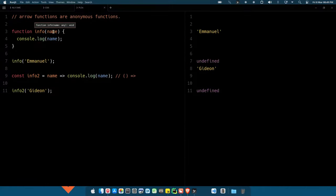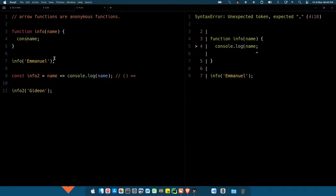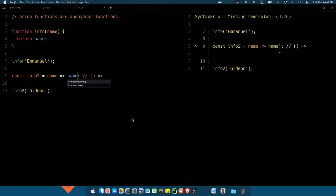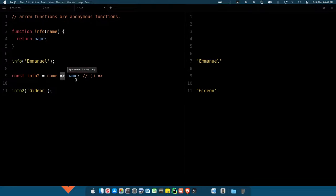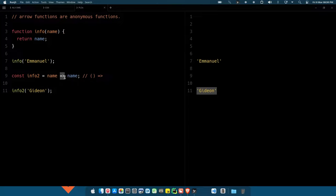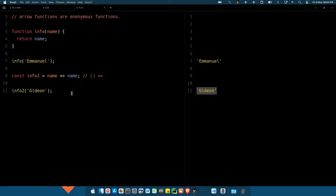Now we have this function and this time around we are not console logging — instead what we are doing is returning the name. In this case, we don't even need to use return for our arrow function. The arrow automatically does the work of return. But if your function has multiple lines, you can't rely on the arrow to return the result because it's not intelligent enough to know what you really want to return. So in that case you have to use the return keyword.